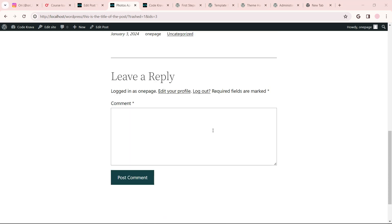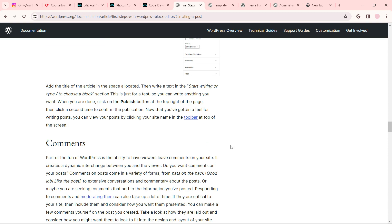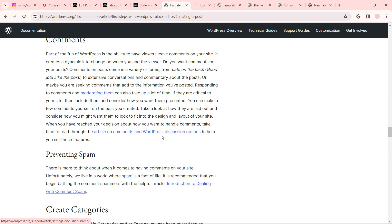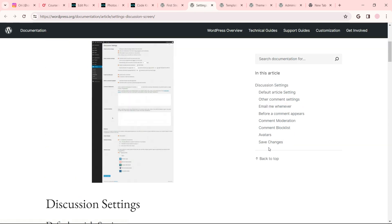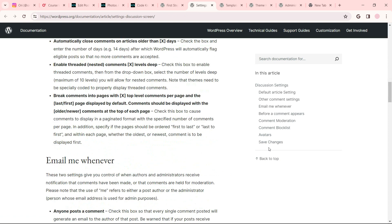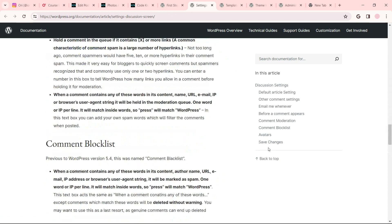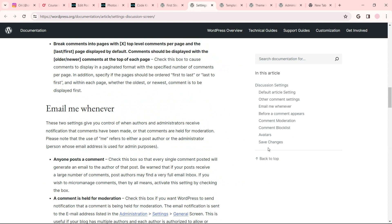When you have reached your decision about how you want to handle comments, take time to read through the article on comments and WordPress discussion options to help you set these features. Okay, if you go here, right-click, email me. These are two settings to get in control of when authors and administrators receive notifications that comments have been made or the comments are held for moderation.